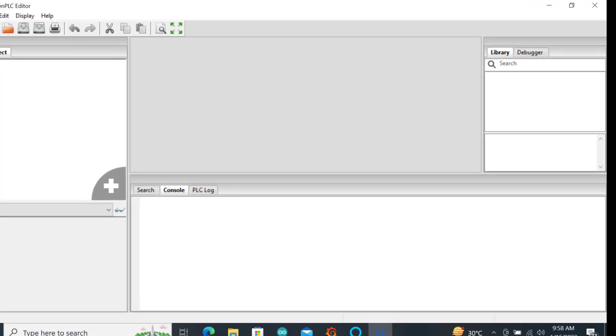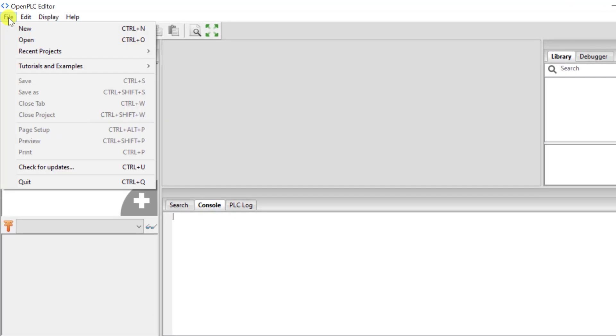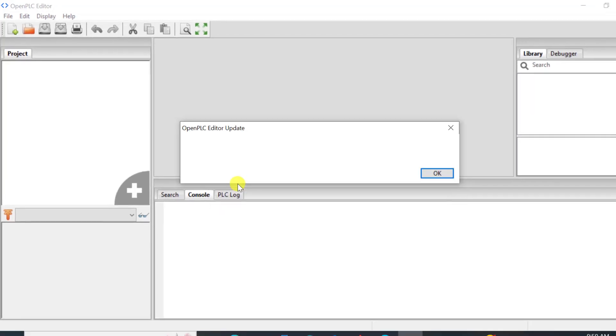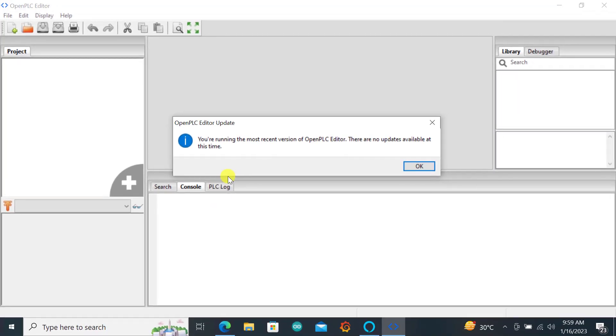To do this you go to the file and then look for check for update. Immediately you click on check for updates, if you've not updated it will start updating and then you need to be patient for it to update everything. After that you can restart the OpenPLC editor.